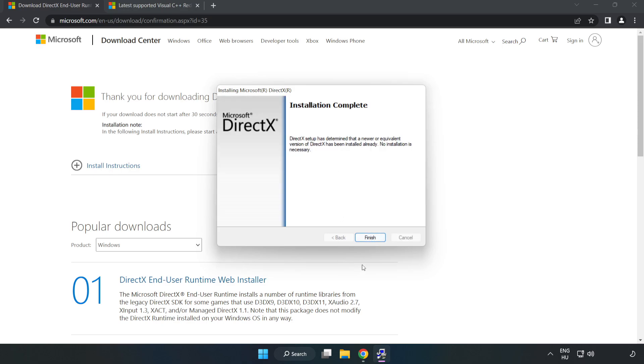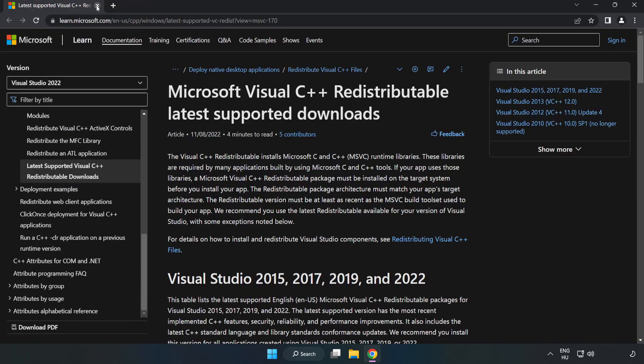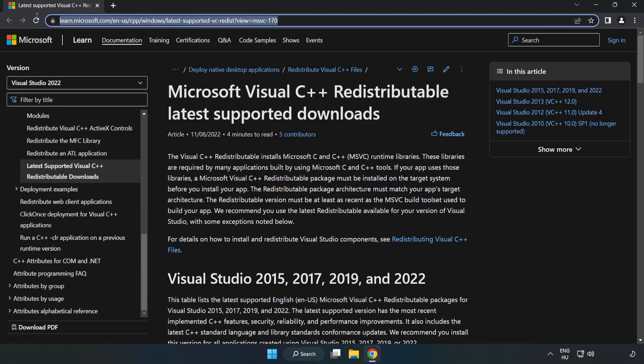Installation complete. Click finish. Close DirectX. Close DirectX website. Go to the website, link in the description.